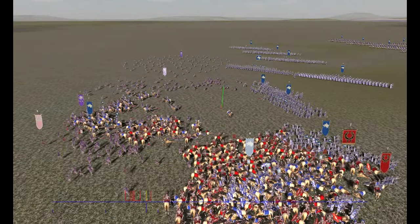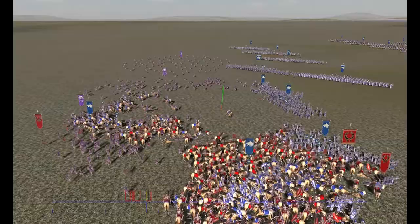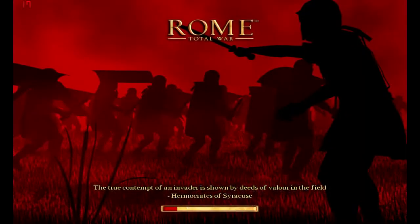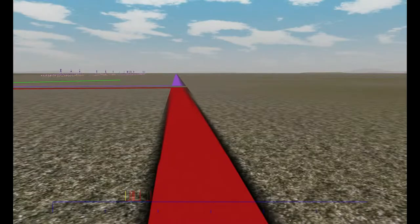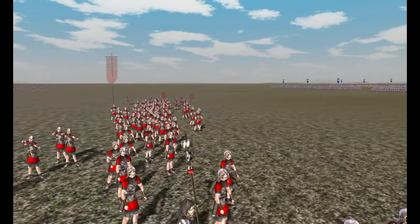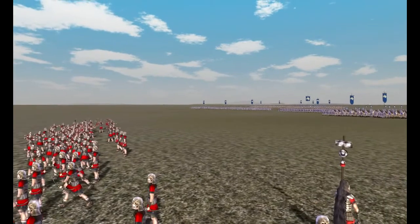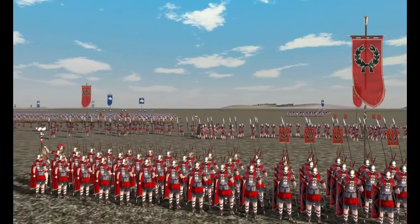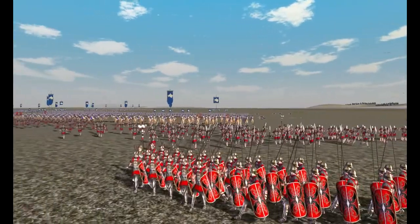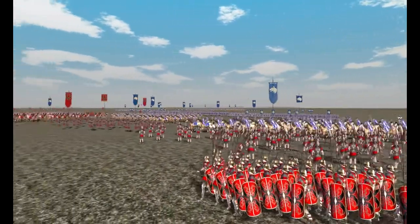We'll save this by pressing S, then R to reload, and press L to load up our keyframes. So basically that's how you use movie cam. Hopefully you've learned from this tutorial and can make your own movies now. I'd love to see some of your creations — please send me a message or a link.